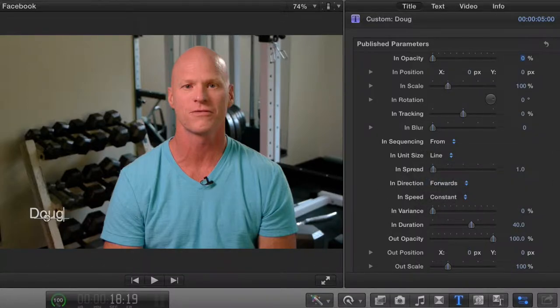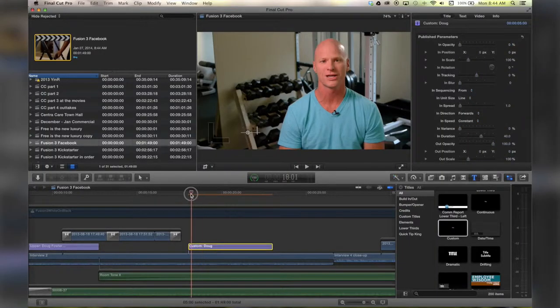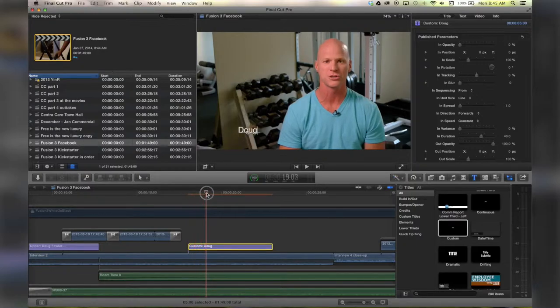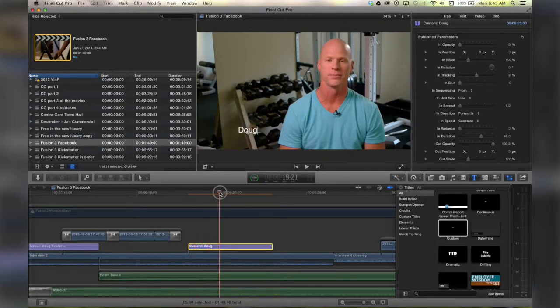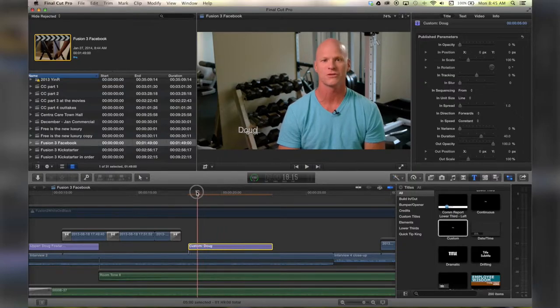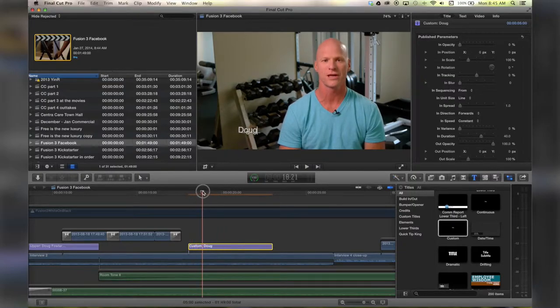And that is the very basics of adding titles. I recommend that you play around and see what else you can find. Check out quicktipking.com for more tutorials.